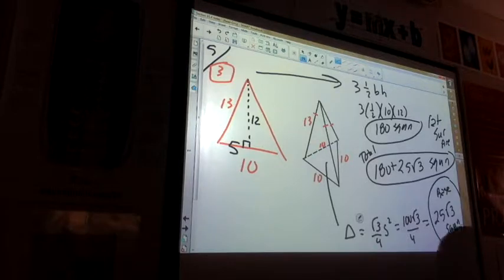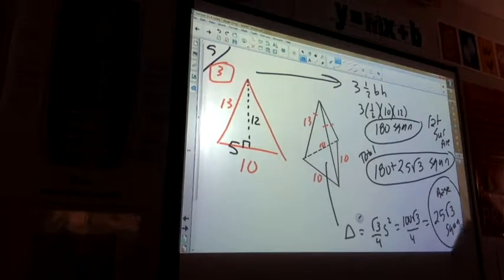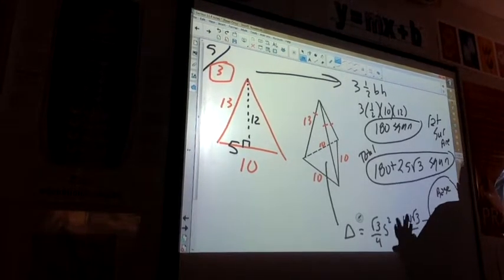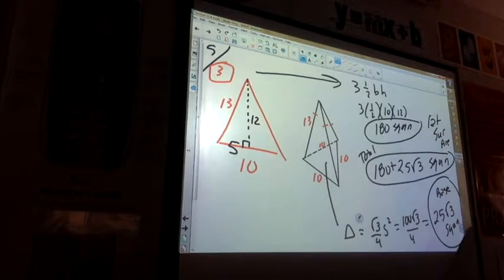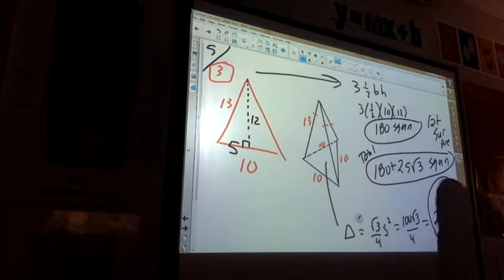Okay — I have a square pyramid, so the four triangles are going to be identical.